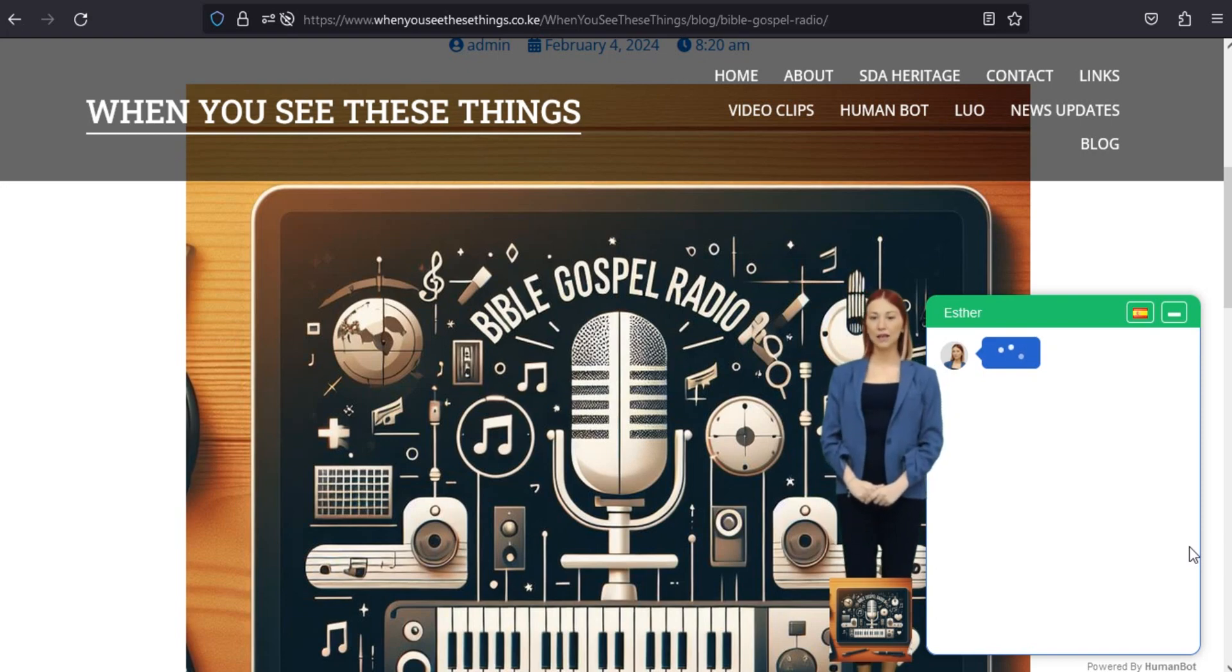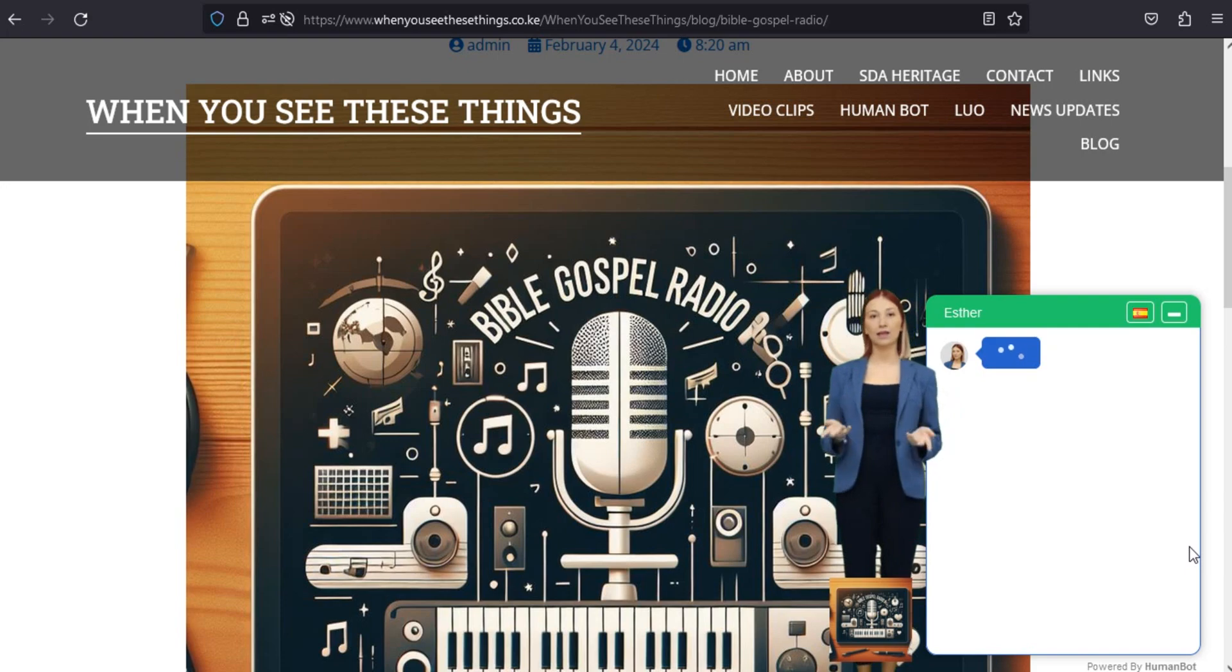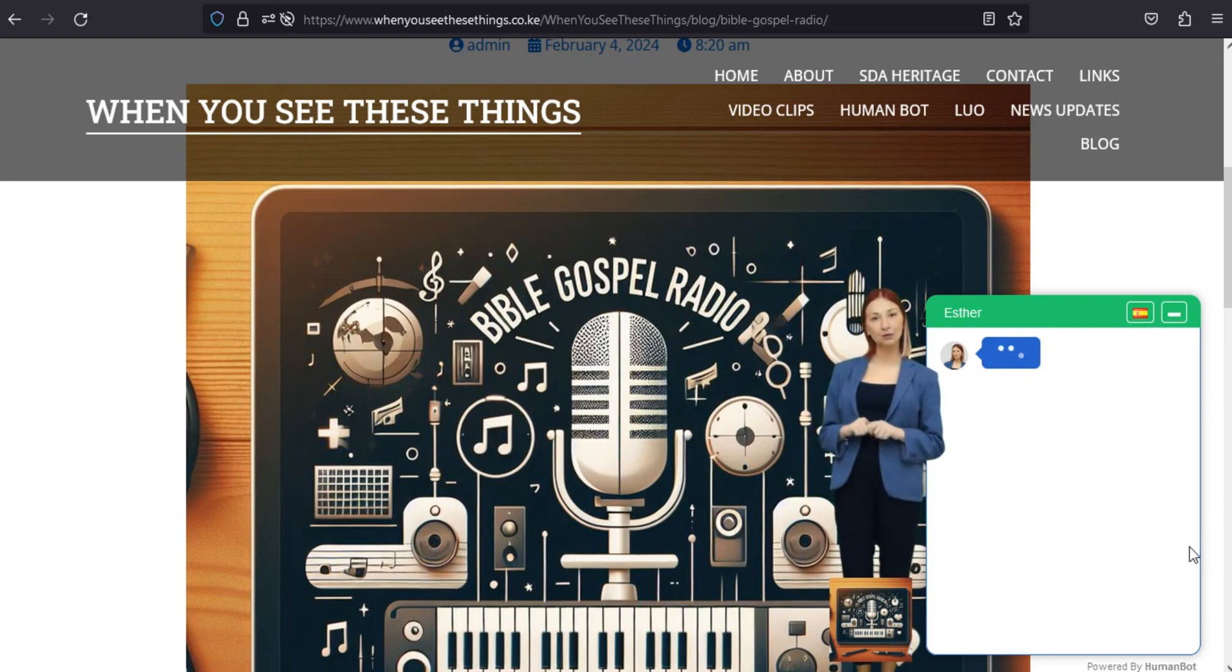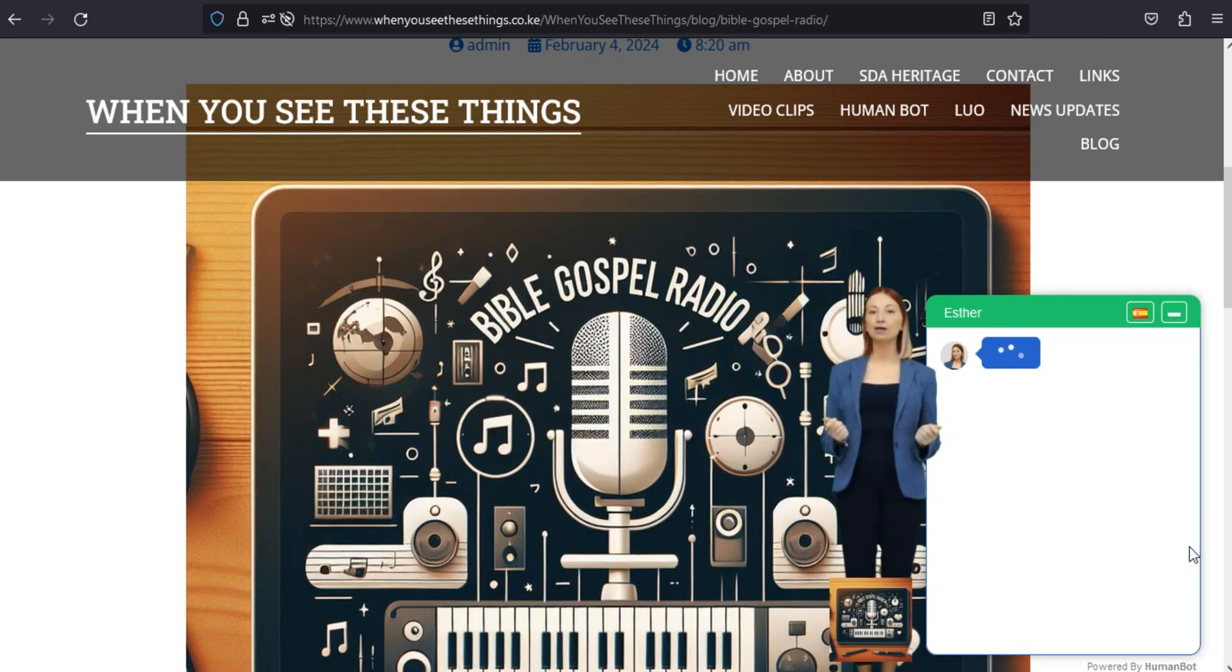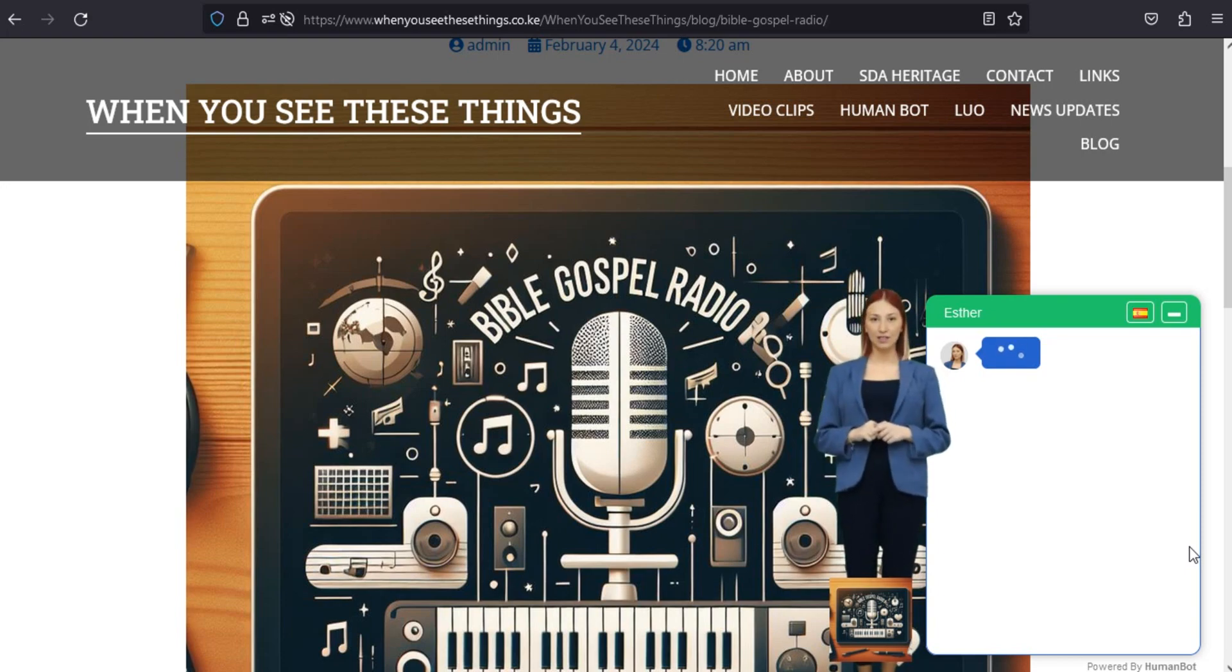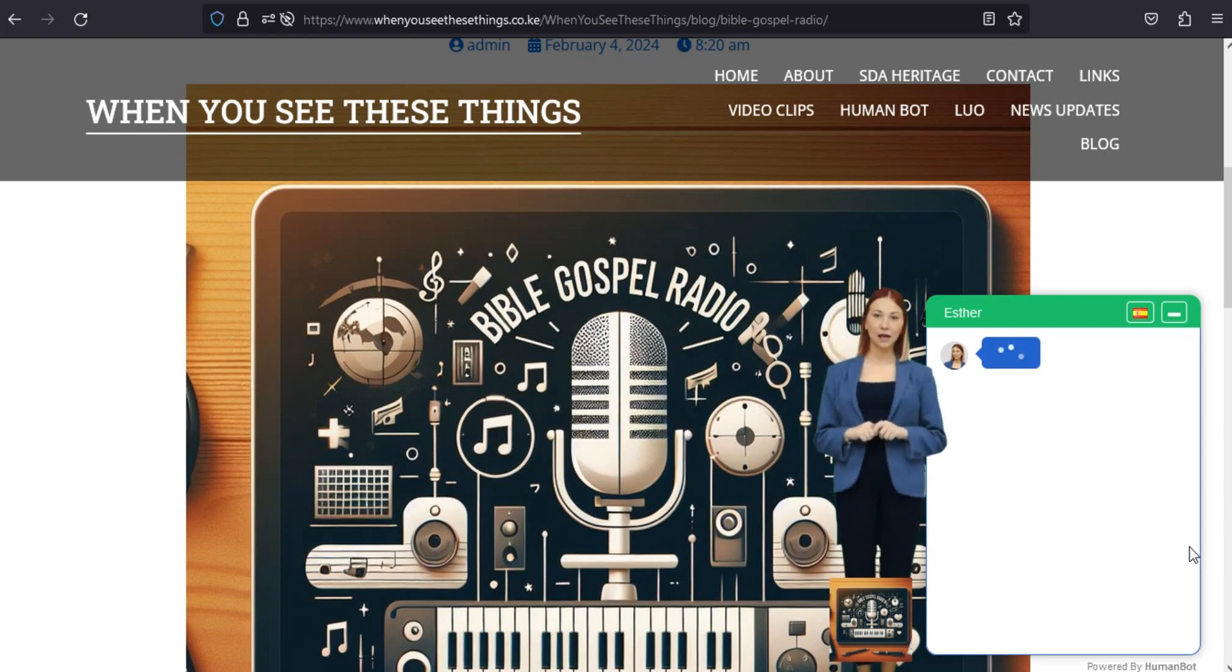Acepte las buenas nuevas en cualquier momento y en cualquier lugar. Experimenta la alegría de compartir las buenas nuevas que trascienden el tiempo y el espacio. Con Bible Gospel Radio 1.2, ahora puedes llevar consigo mensajes edificantes de esperanza, fe y amor donde quiera que vaya.